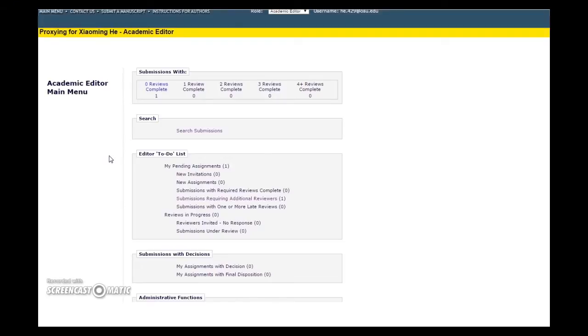In this video, I'll show you how to invite reviewers to a manuscript using Editorial Manager's Reviewer Database. After you have found appropriate reviewers to evaluate the submission you are handling, you can invite them to review via Editorial Manager. If you ever have trouble identifying reviewers, you are welcome to email our journal office for assistance.